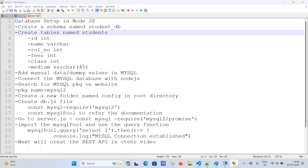For the database, we can create it via the GUI. I'll create a new model and give the database name as 'student_db'. This student_db will be our schema. I'll set the charset to UTF and apply. The schema gets created. Now I'll refresh by pressing F5 — student_db is created.